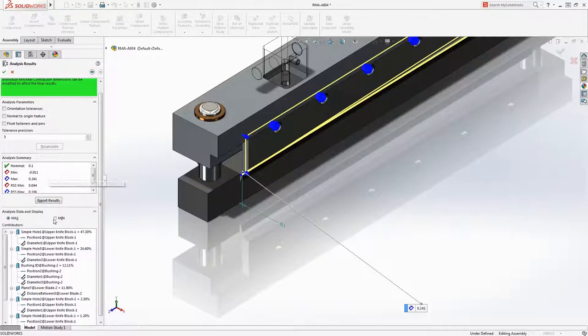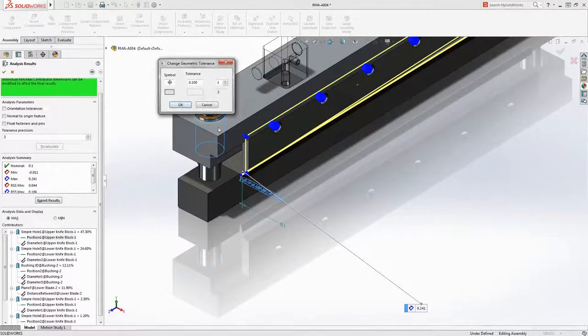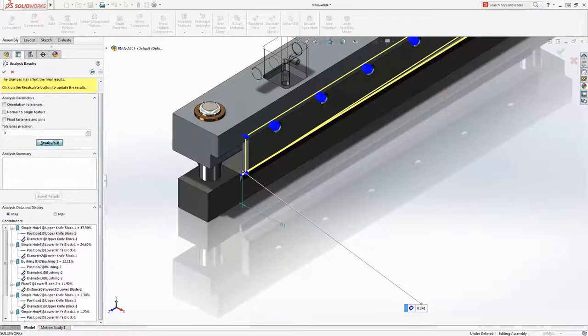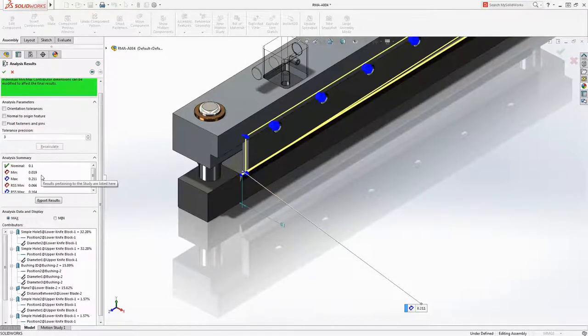The upper knife block is now the highest contributing feature. Let's tighten up the position tolerance here and recalculate. We now meet our desired goal.